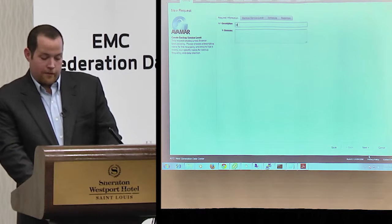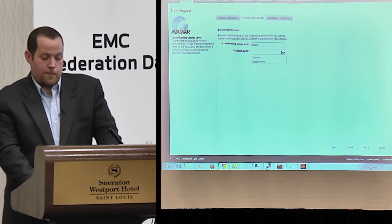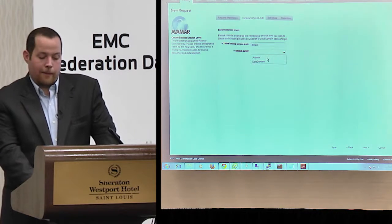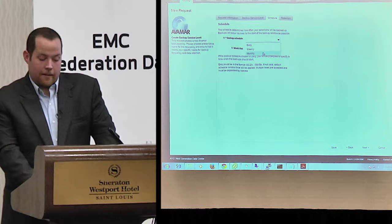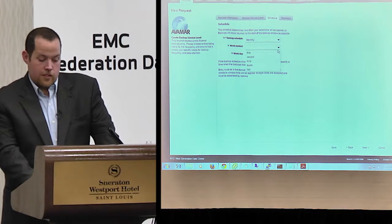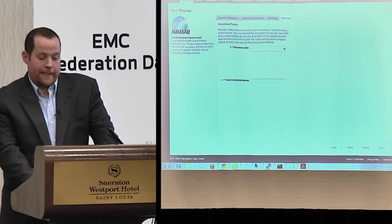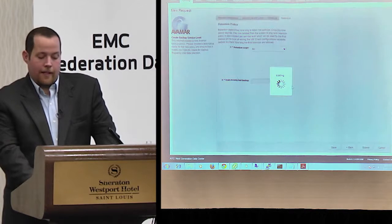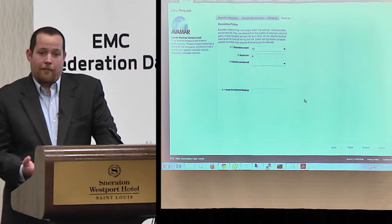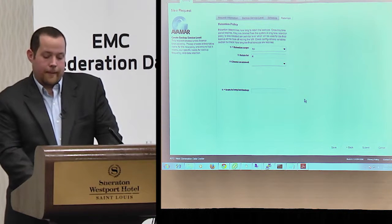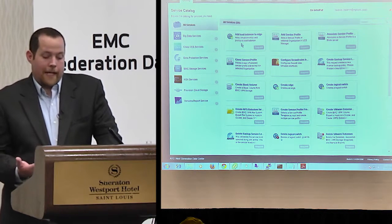Looking at this workflow, I can name it, choose my backup target — Avamar or Data Domain — hit next, change my backup schedule to daily, weekly, or monthly, choose what week of the month, say Sunday, hit next, and then set a retention policy for how many backups to keep and how long to retain the final backup after VM deletion. Hit submit, wait for the job to complete, and that protection level is set up and ready to go.